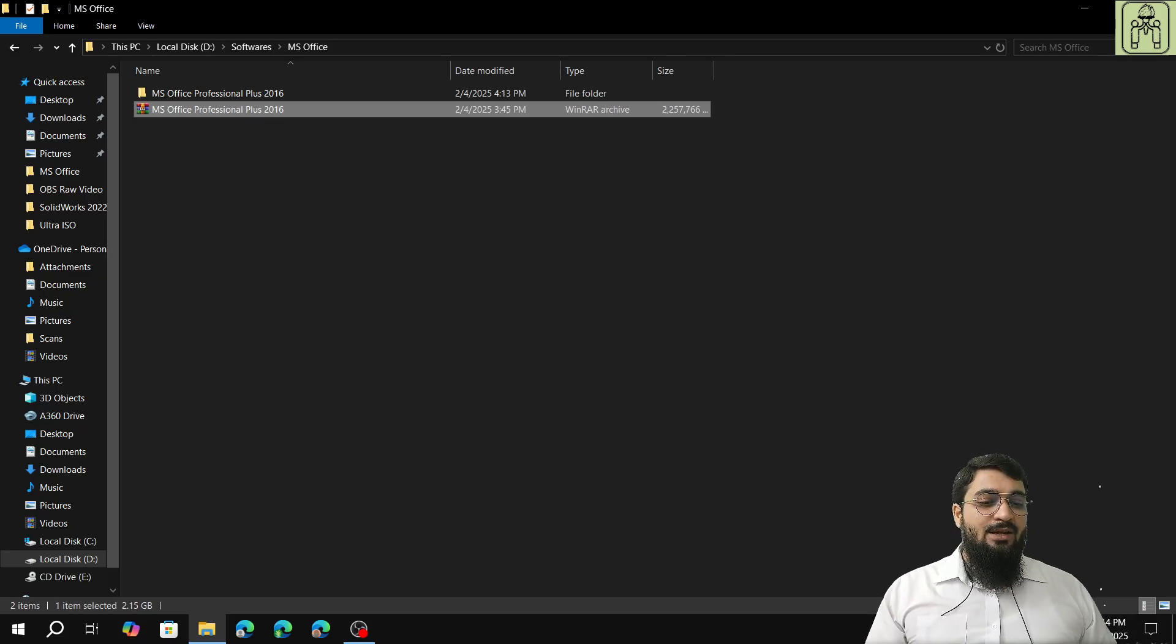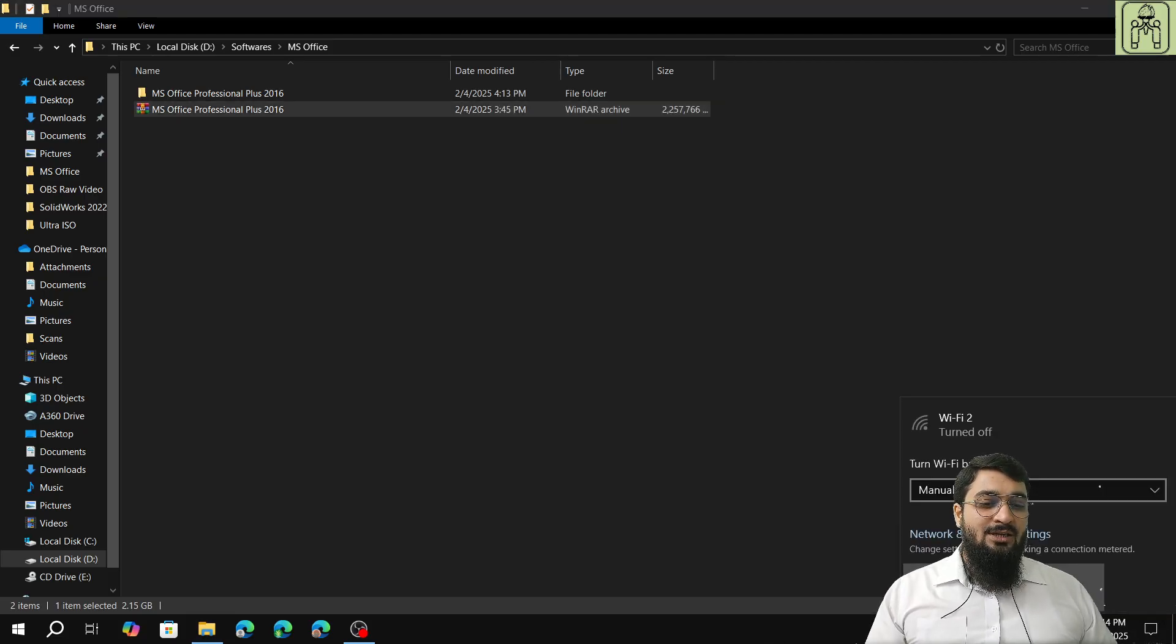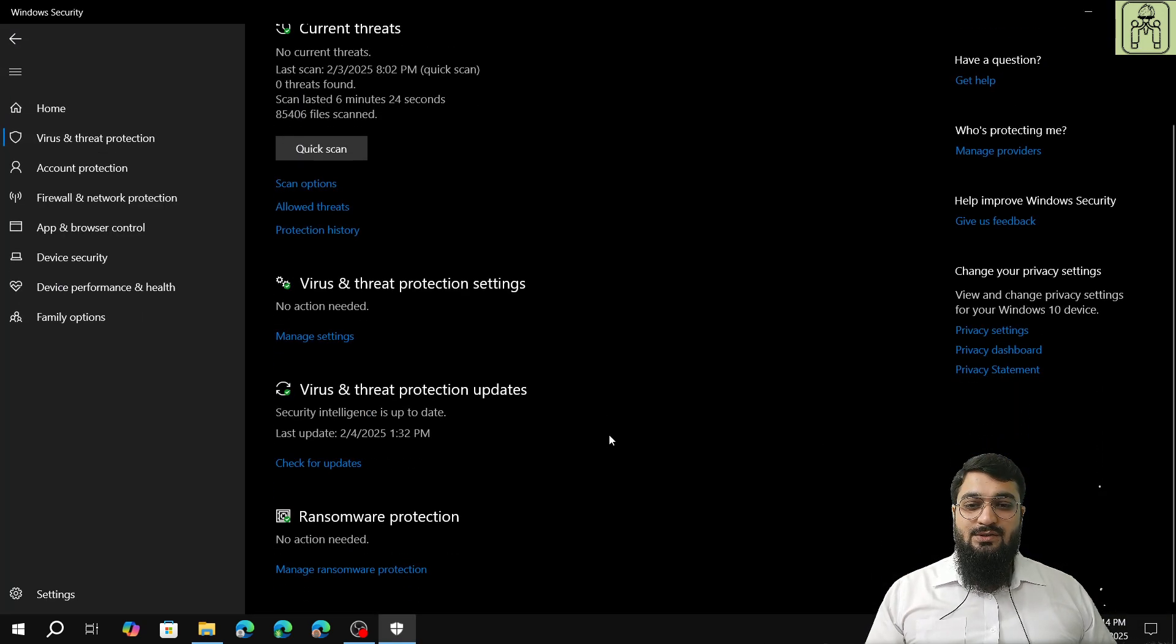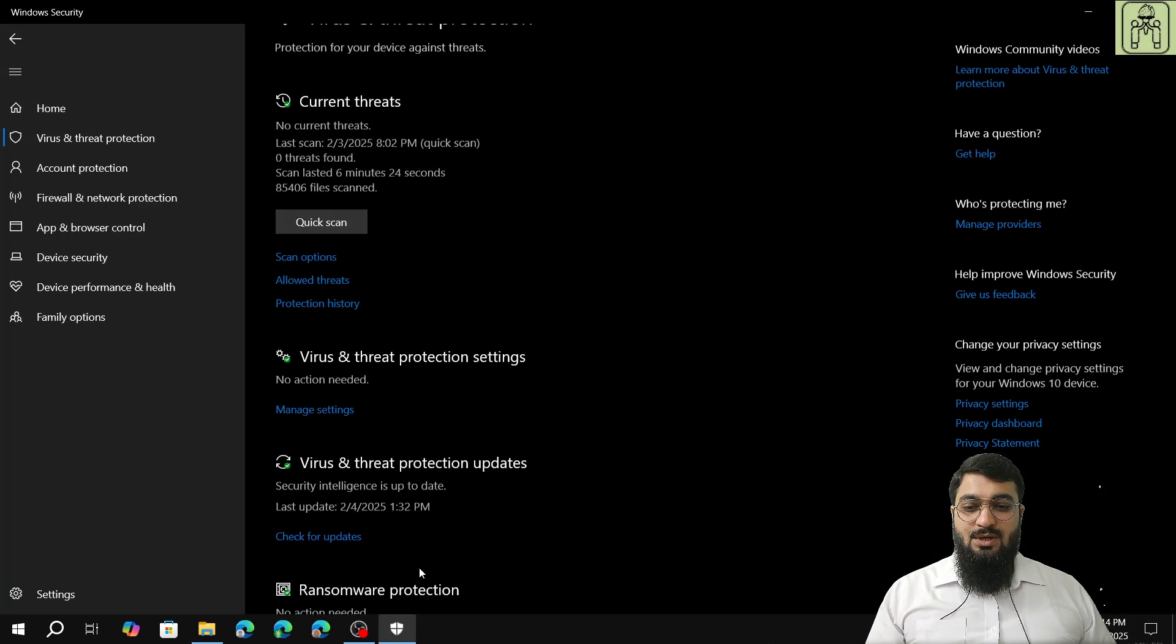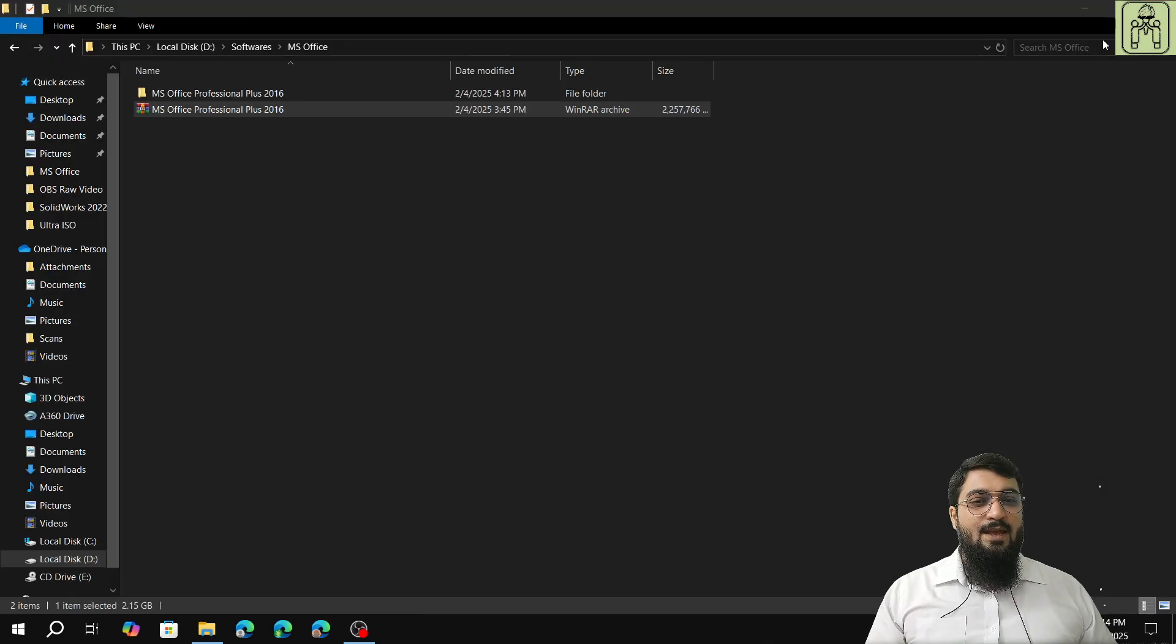Next thing is, make sure that the internet is off and make sure that your controlled folder access is disabled because it will give you a lot of problems.